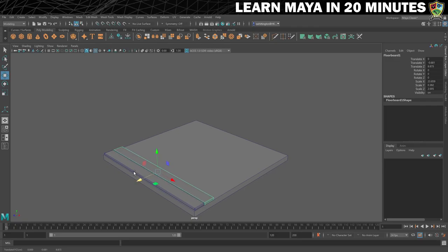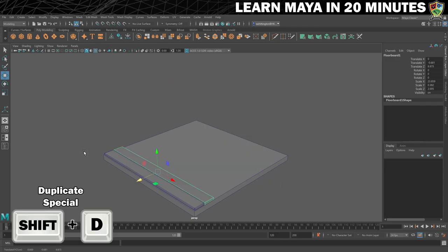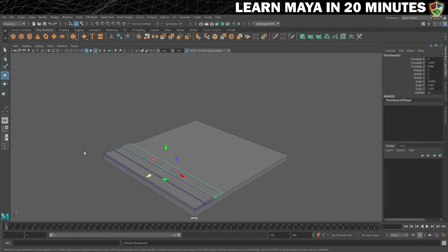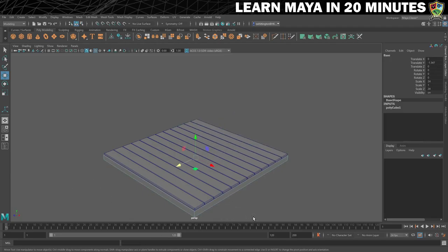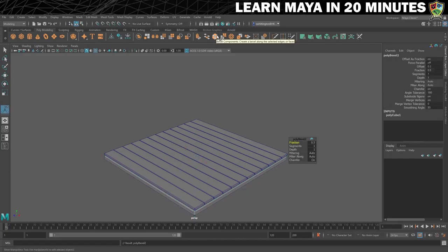Now I'll show you some witchcraft. Press Shift and D to do a duplicate special. This will create another duplicate but also move it based on what we did with the previous one. Press Shift and D until you've covered the base in floorboards. One final thing before we move on: select the base, bevel it, set the segments to 2 and the fraction to 0.2 to keep the overall look consistent.